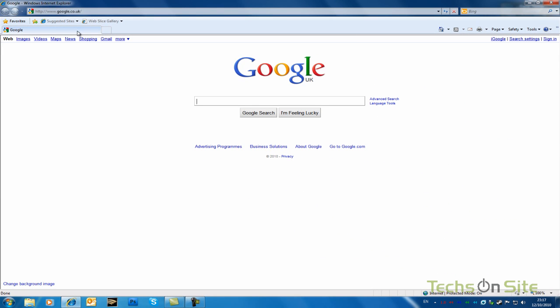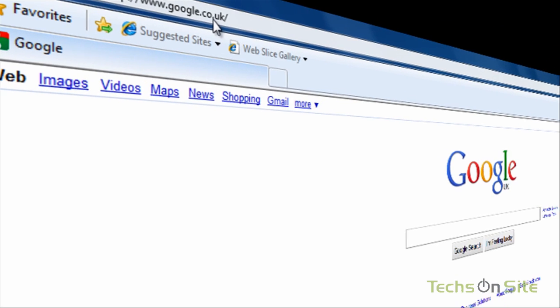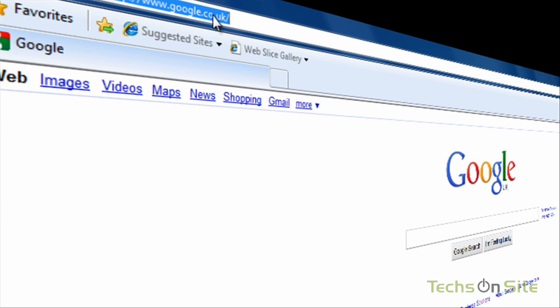So the first thing we want to do then is let's think about all the different websites that we'd like to get our hands on really quickly when we fire up Internet Explorer. So one of the websites that I frequent a lot would be eBay.